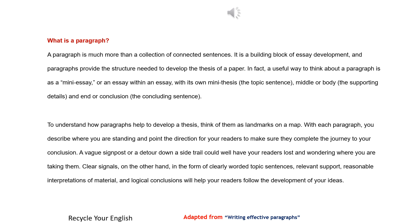To understand how paragraphs help to develop a thesis, think of them as landmarks on a map. With each paragraph, you describe where you are standing and point the direction for your readers to make sure they complete the journey to your conclusion. A vague signpost or a detour down a side trail could well have your readers lost and wondering where you are taking them. Clear signals, on the other hand, in the form of clearly worded topic sentences, relevant support, reasonable interpretations of material, and logical conclusions will help your readers follow the development of your ideas.